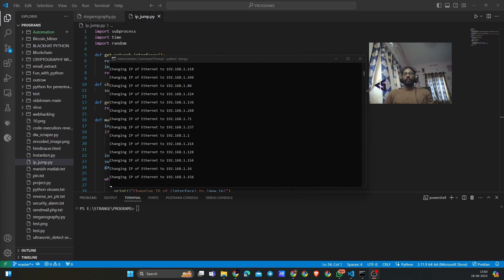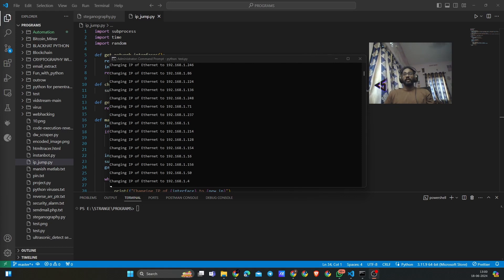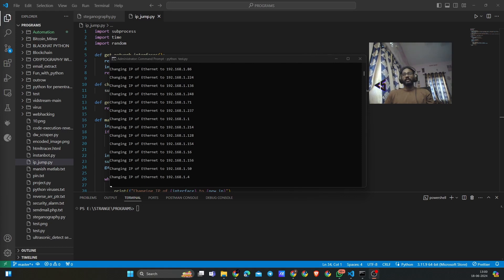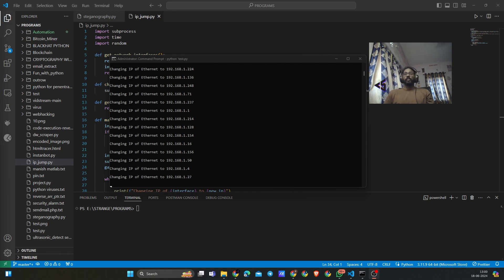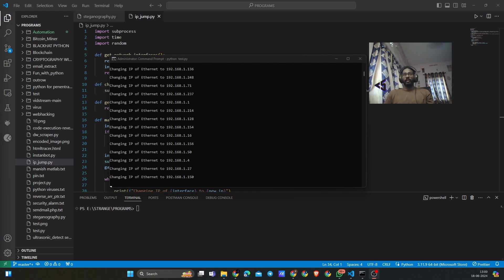Before we proceed, let me tell you the prerequisites: Python to be installed on your system and three modules - subprocess, time, and random. These three are pre-installed modules, and if in case you miss any of them, try installing them.